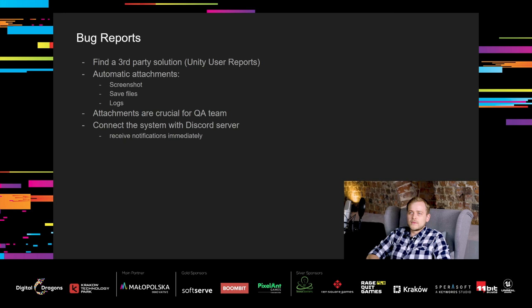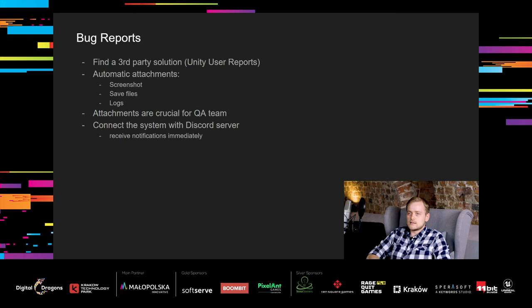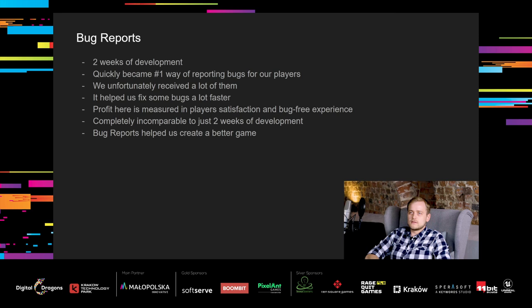Creating such a system from scratch would be very time consuming. But thankfully, there are some solutions on the market that help with that. We use the Unity User Reports package for that. I believe that Epic has a similar system too, but I'm not sure about that, so don't quote me on this one. By sending the report, there are some automatic steps that we perform to make the report even more valuable. We attach a screenshot of the game in the moment of report, and more importantly, we attach save files and recent logs for further investigation. This is crucial for our QA team, because they spend a lot of time analyzing these reports to reproduce bugs. Additionally, we have connected the service with our discord server, so every time there is a new report, a discord message is sent on our bugs channel, so we can receive notifications immediately.